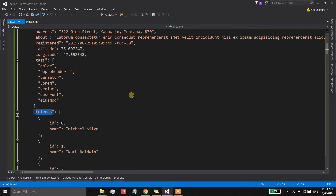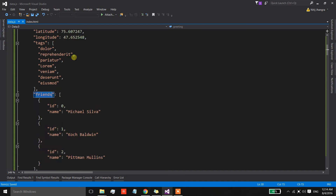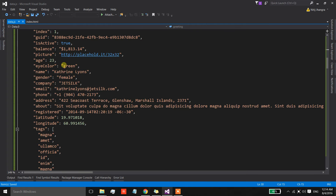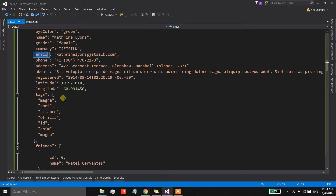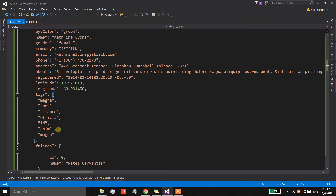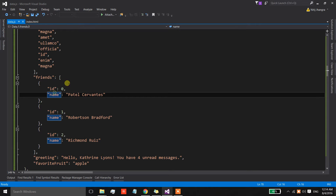We have a JSON dataset with a number of different objects. In these objects there are properties like ID, name, gender, company, and email. There are also some properties whose values are arrays — for example, there is a property called 'friends' which contains an array of objects that have properties of ID and name.